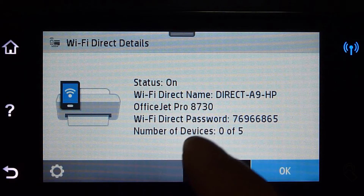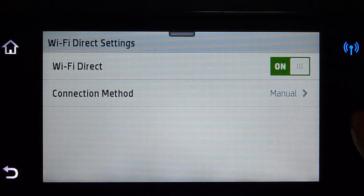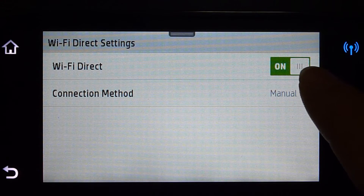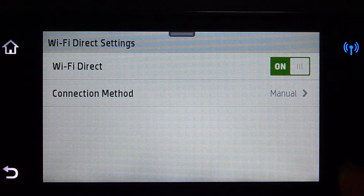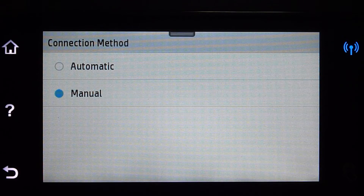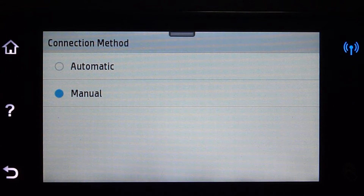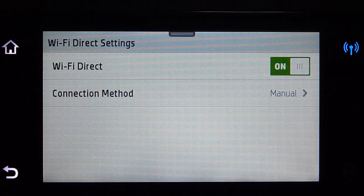In the event that the status is off, this is how you turn it on. Go to Settings and you can see that there is an on/off button. For the connection method, you can either do it automatic or manual. We will leave it at manual for now.